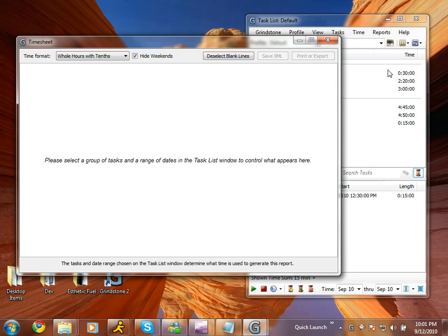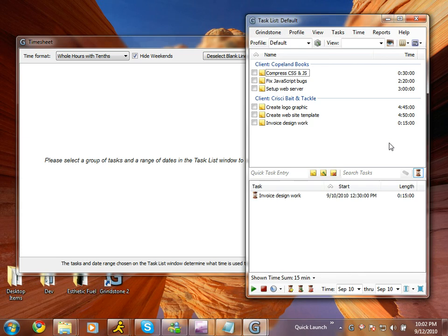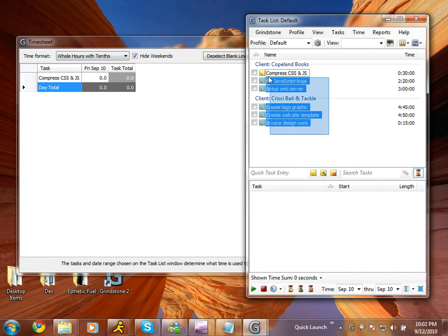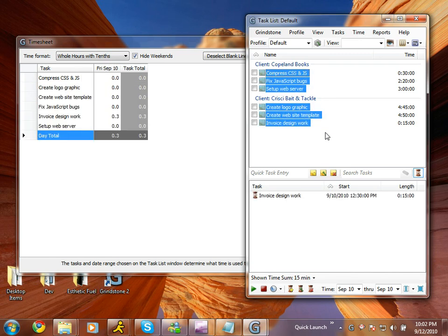Much like the time shown on the task list window, reports pull timing data based on the tasks I have selected and the date range I'm using on the bottom of the task list.